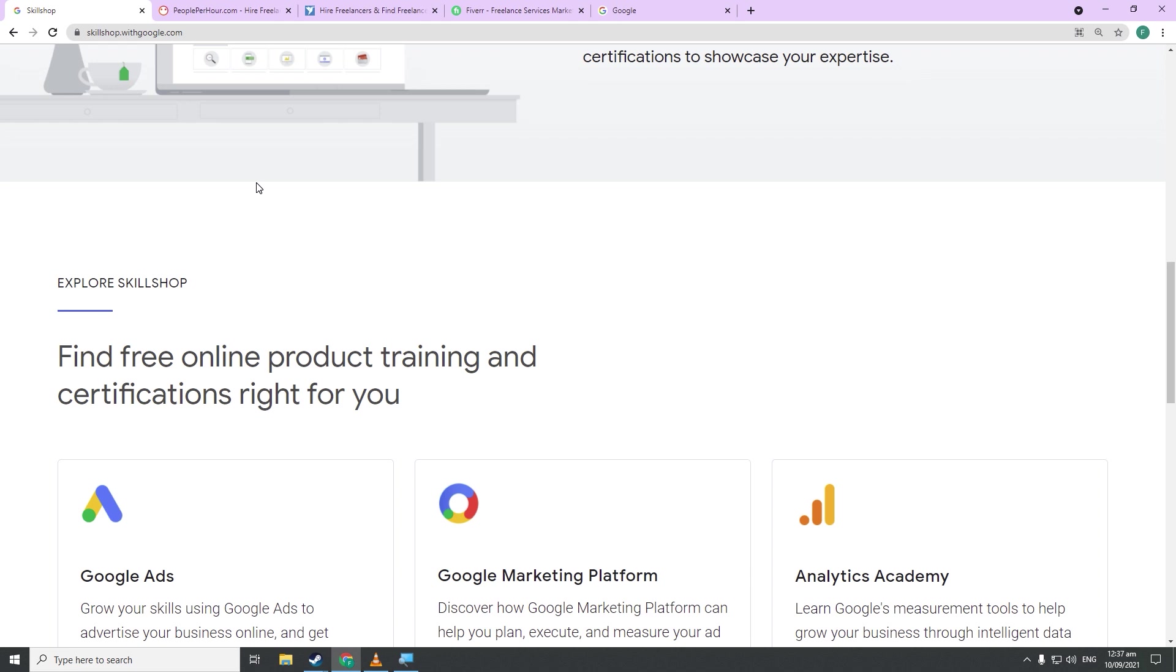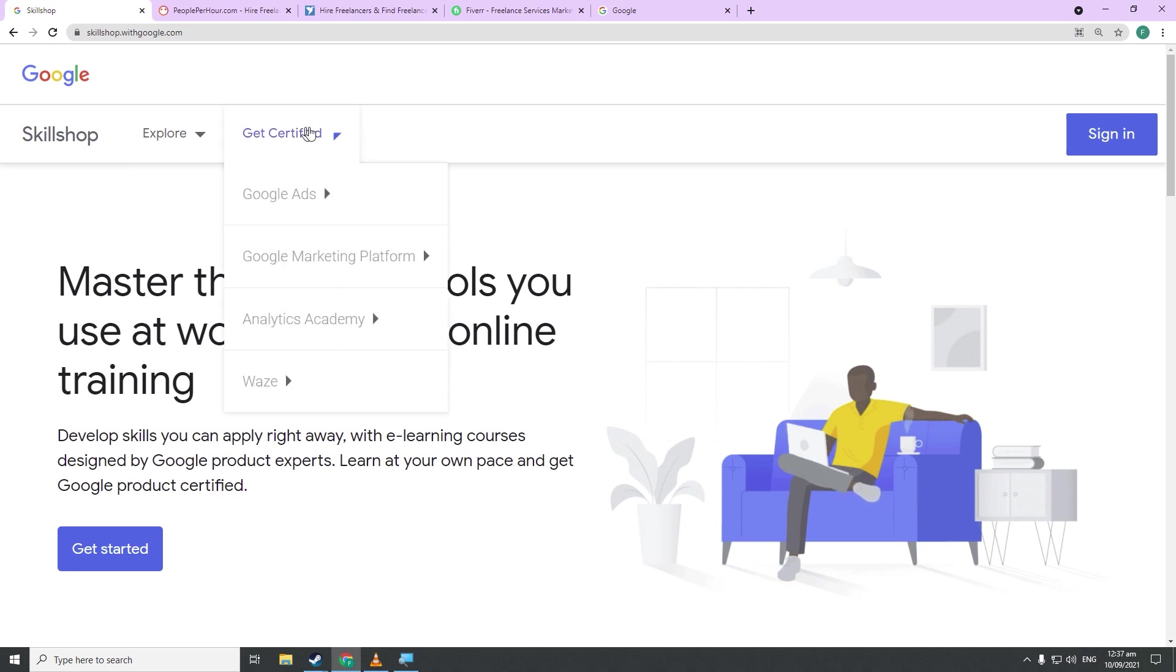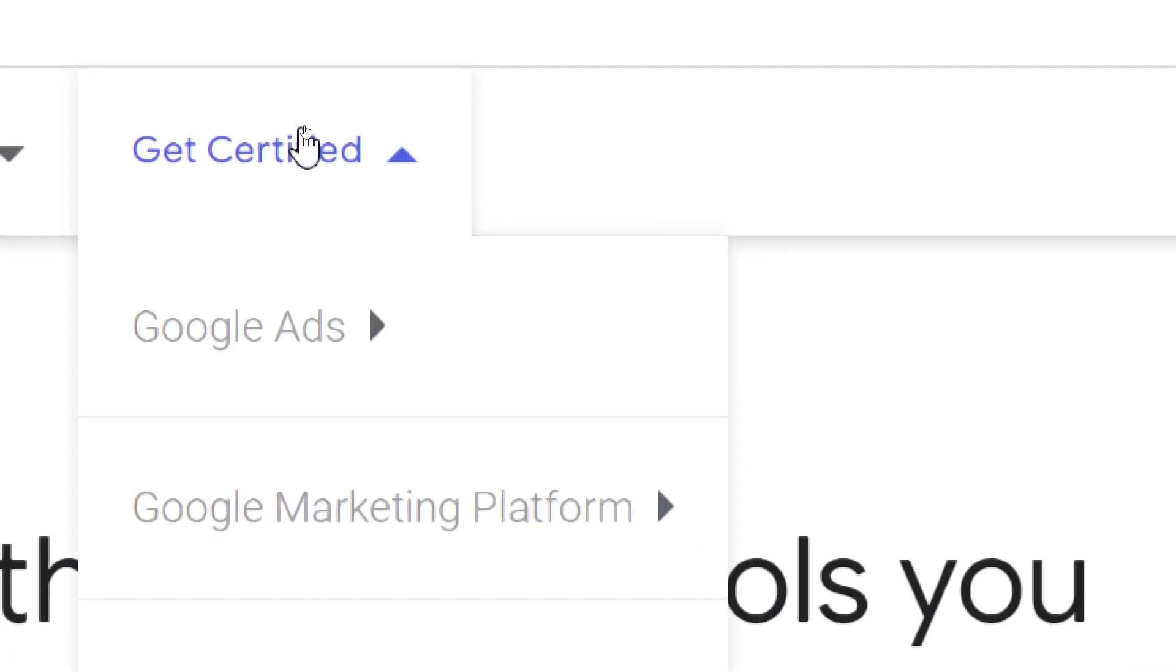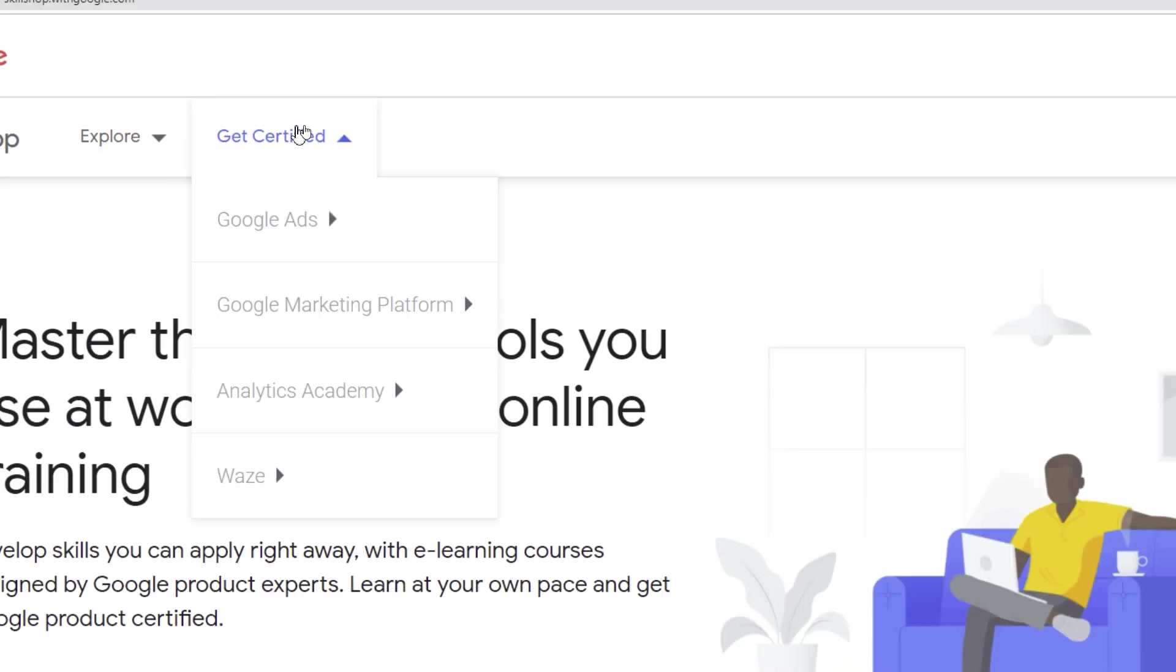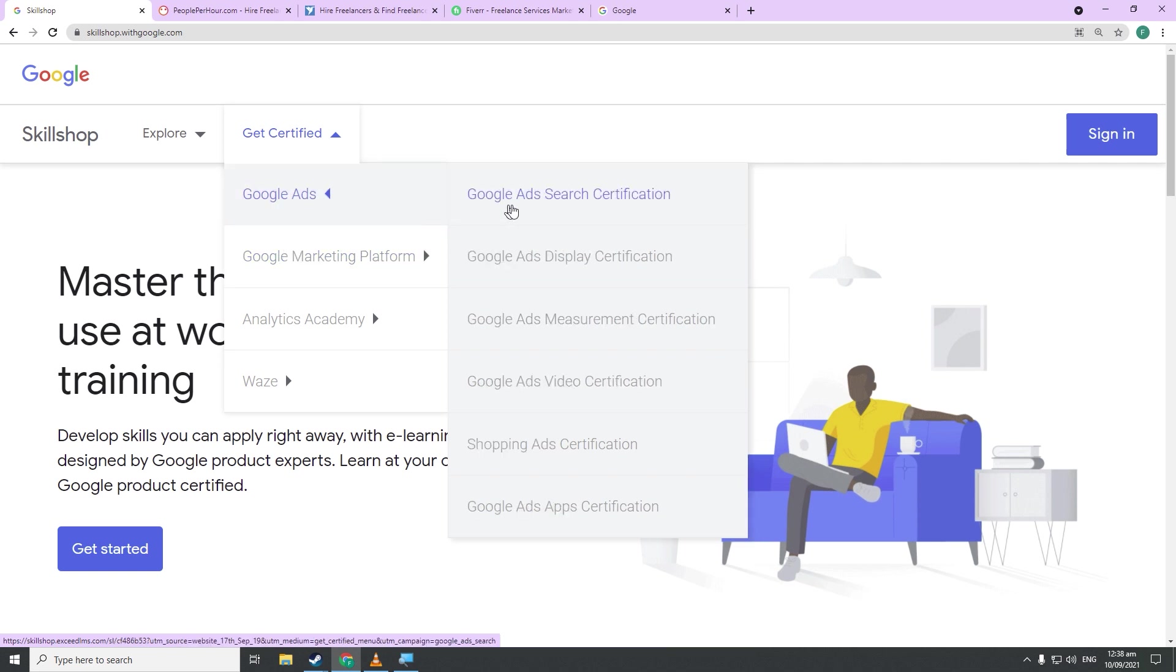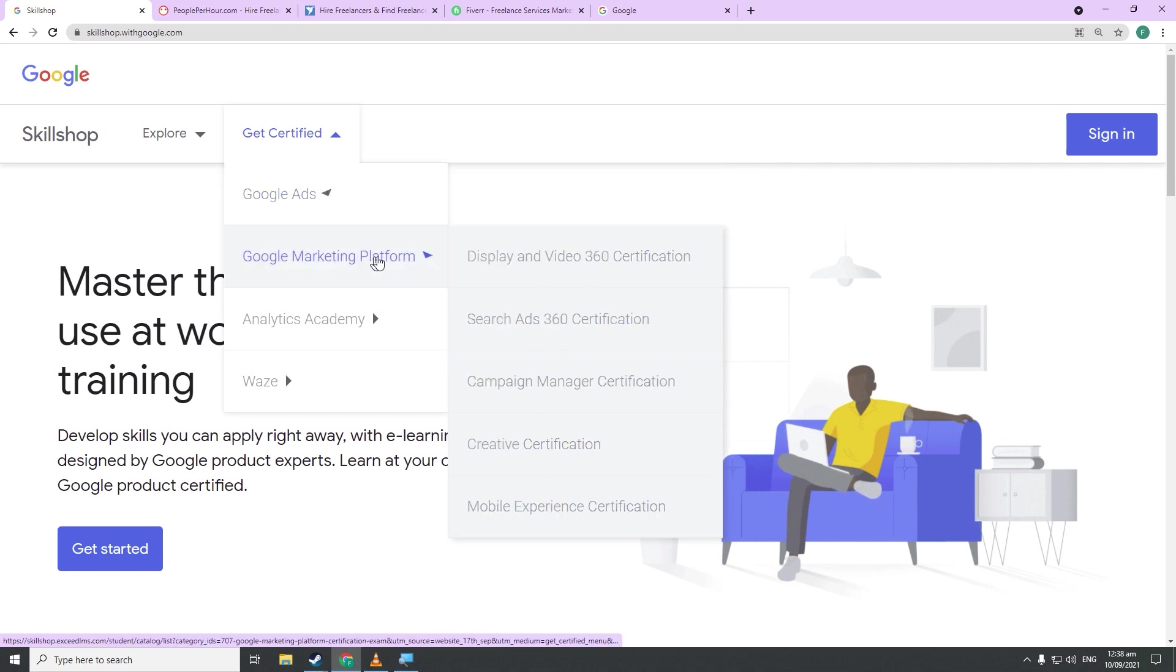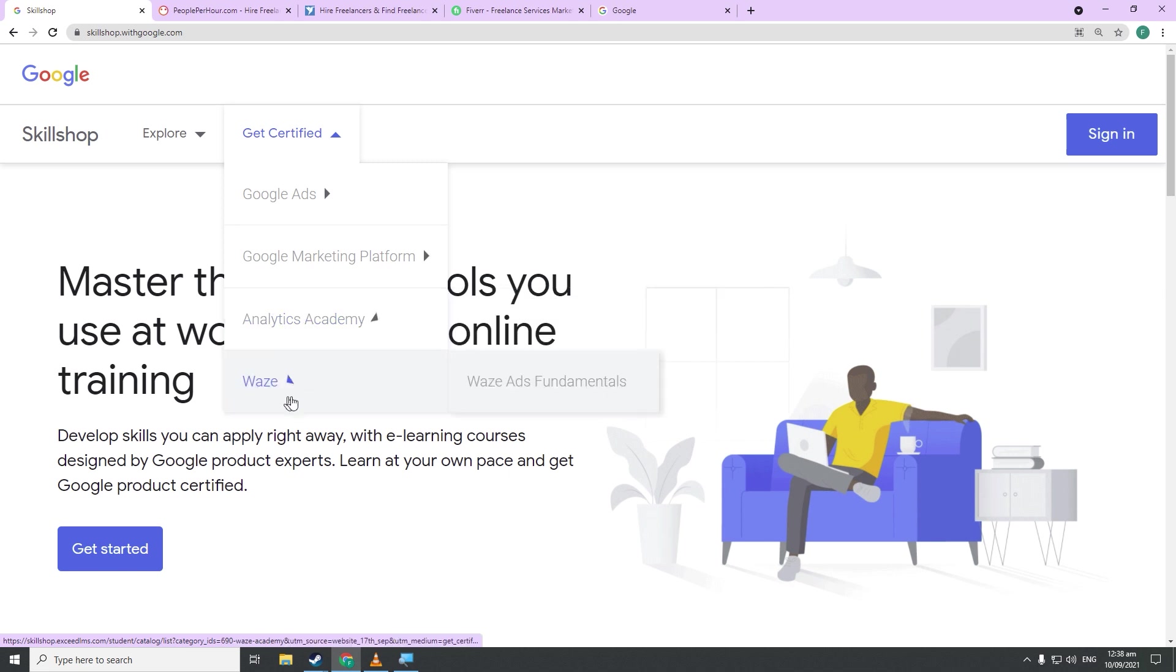So now you might be thinking, which courses in particular will grant you certifications? You can see by hovering your mouse over Get Certified right here, and if I hover my mouse over to Google Ads, you can see all of the courses which I have to watch in order to get certified. You can get a certificate for the Google marketing platform, Analytics Academy, Google My Business, and finally, Waze.